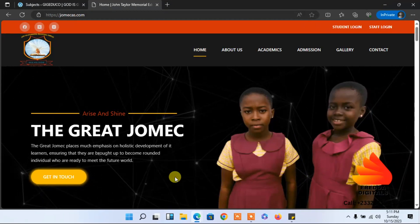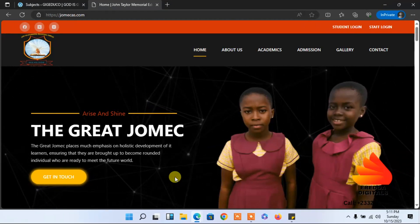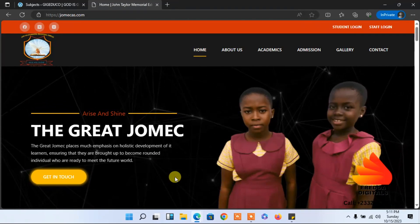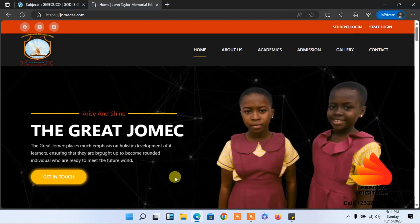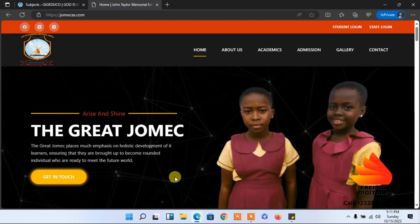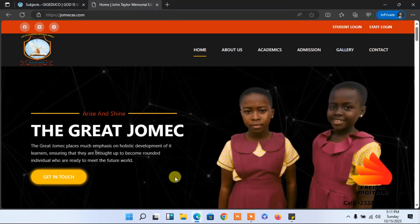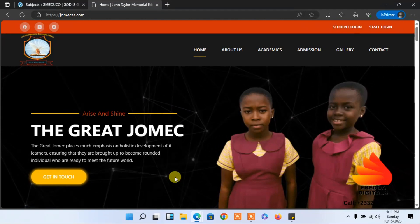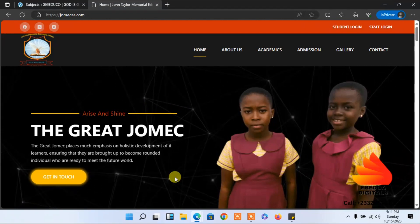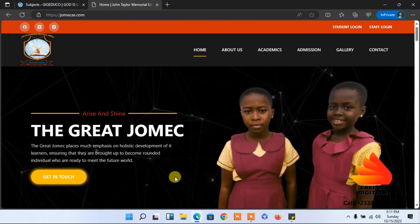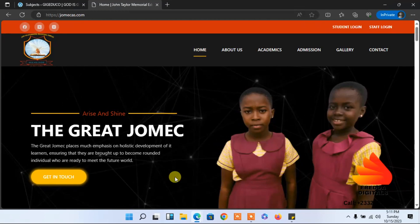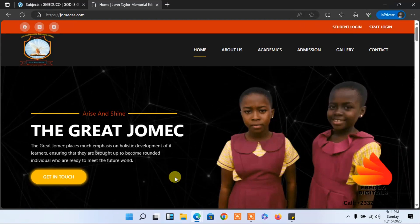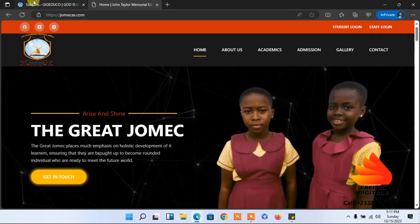Hello guys, welcome back. We are going to continue with the tutorials. This is a website I designed for a school. Not only the system administrator can add subjects and timetables to classes — the class teacher who has been assigned to that class can also do that. I'm going to show you how to add a subject and timetable as a teacher.